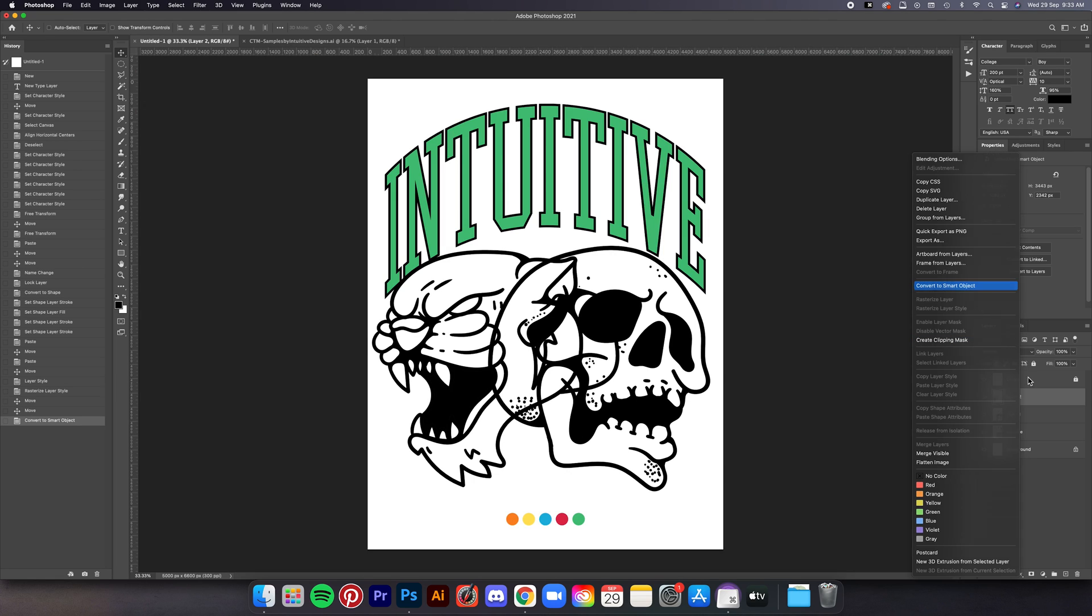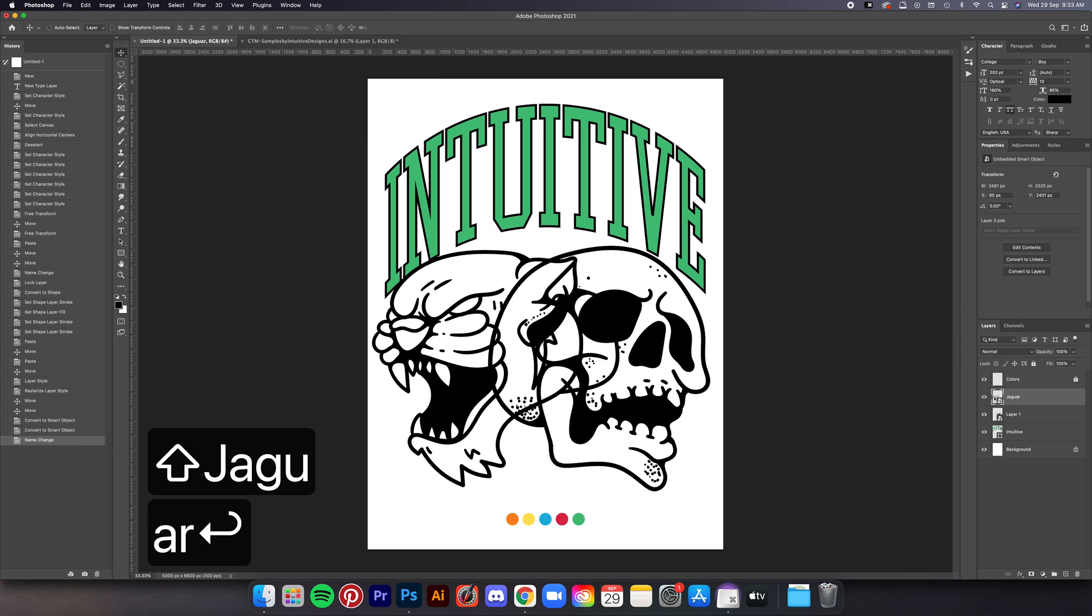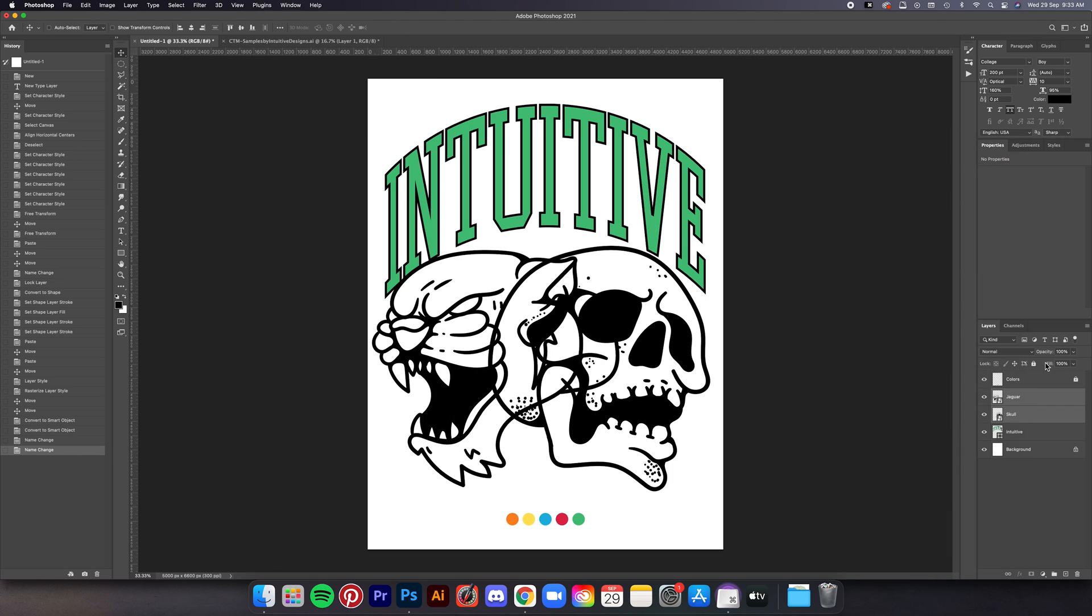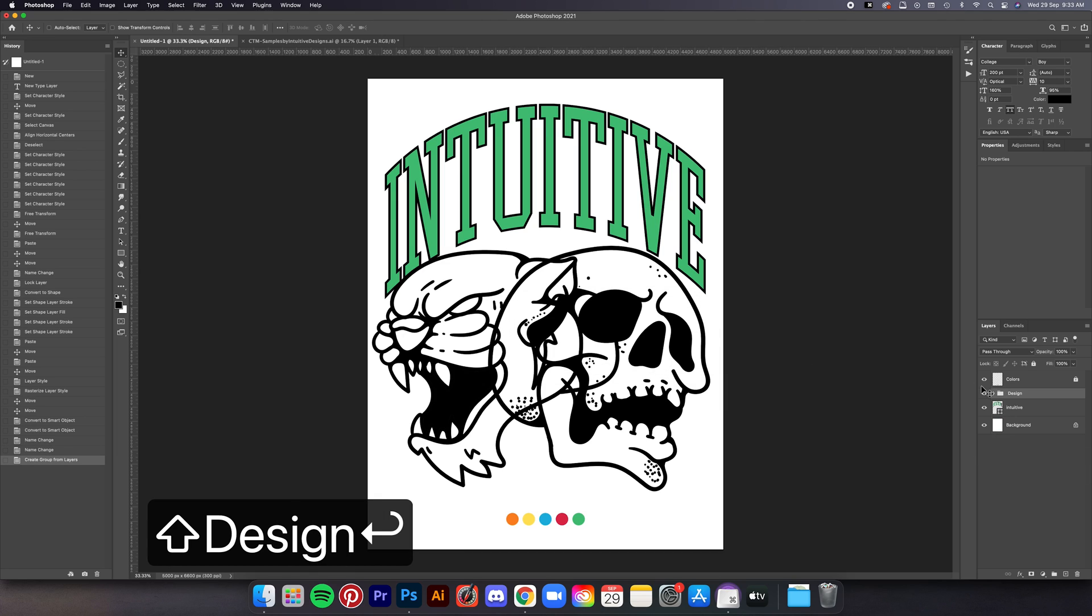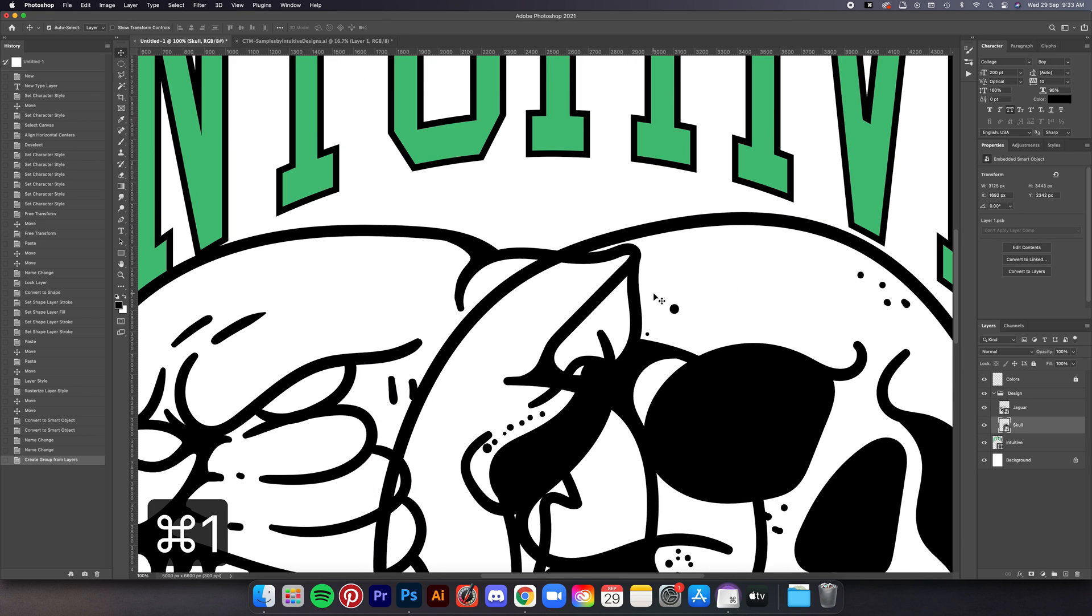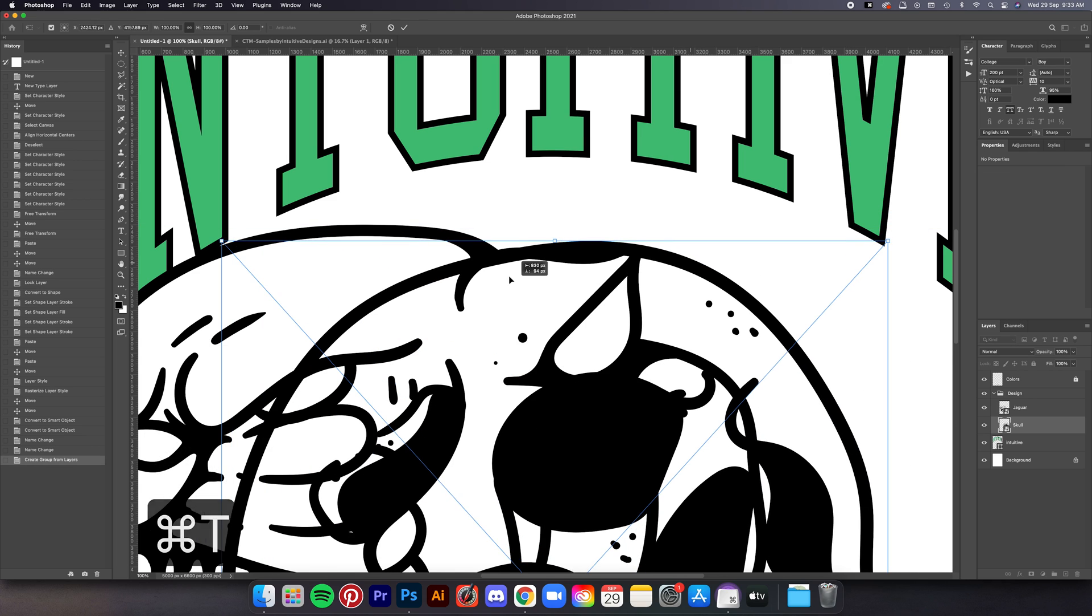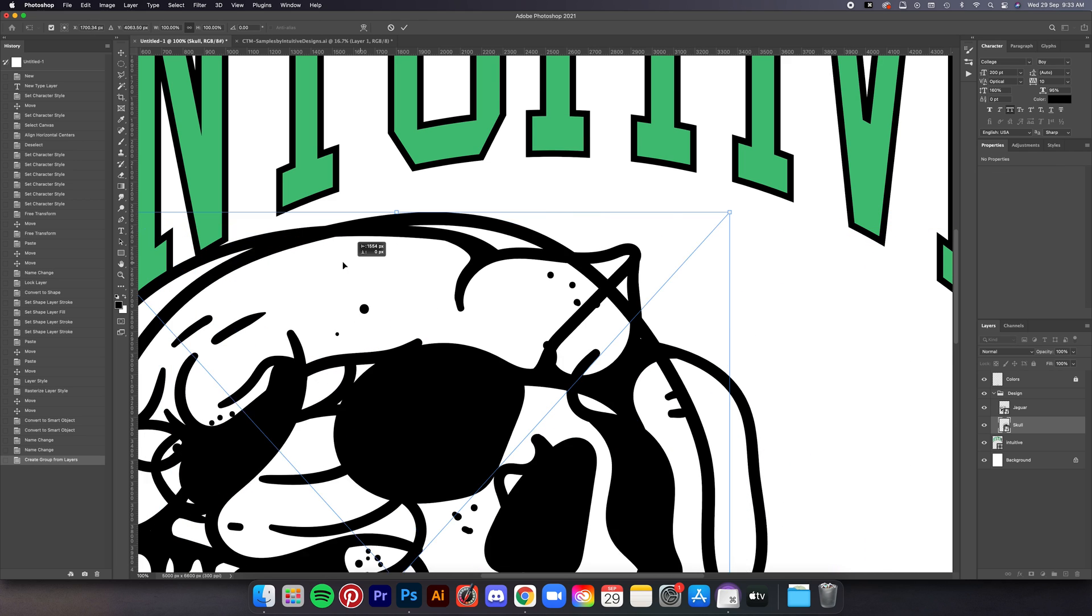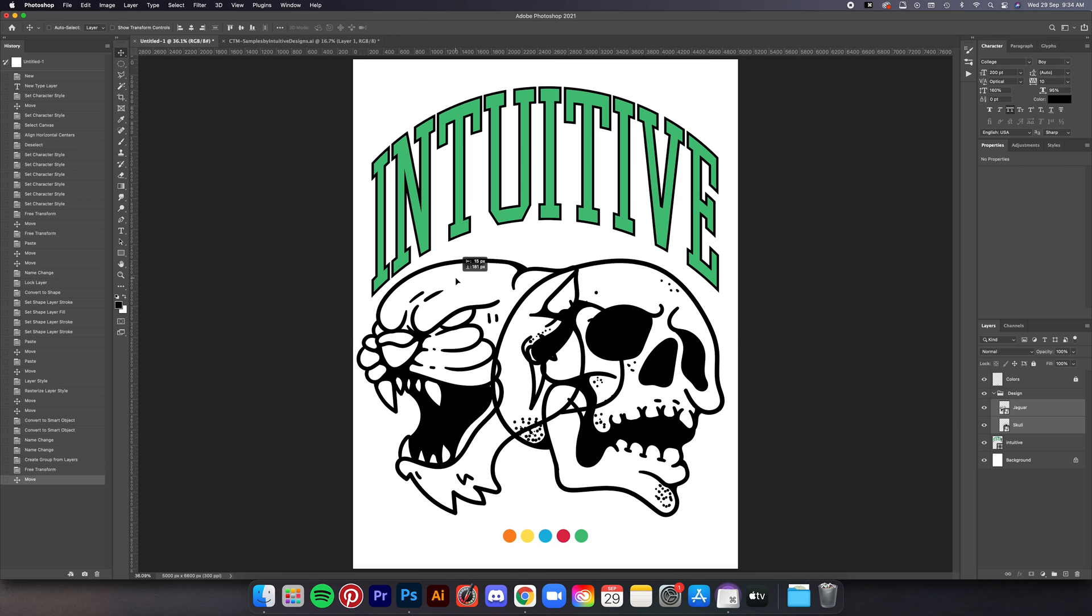Now we're going to convert each of these layers into smart object and then rename them and then group them together. After that we can start playing with the placement, where to put the skull or where to put the jaguar, maybe we can rotate it 95 degrees or whatever, basically just finding the right flow for this design.